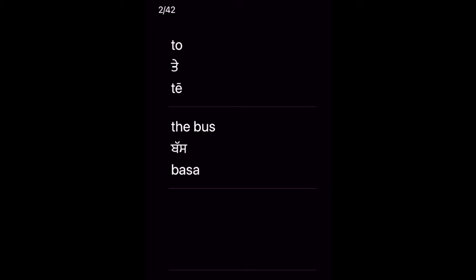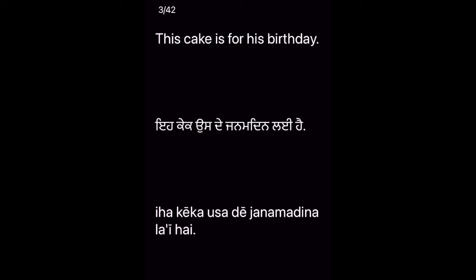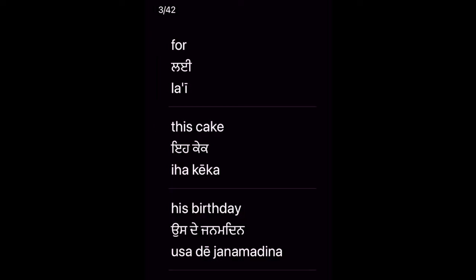This cake is for his birthday. A cake — Ooste janam din Lai hai. Key vocabulary: Lai — this cake — his birthday — Ooste janam din.